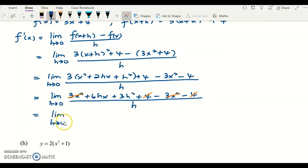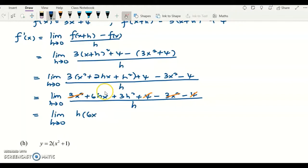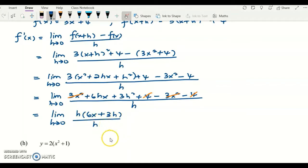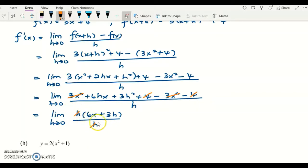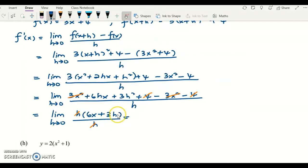Taking the limit as h approaches zero, factor out the h — you can also factor out the 3 or ignore it. Factoring out h gives h(6x plus 3h) over h. Cancel off the h on top with the h below. Now substitute h equals zero: 3 times 0 equals 0, and 6x plus 0 equals 6x.